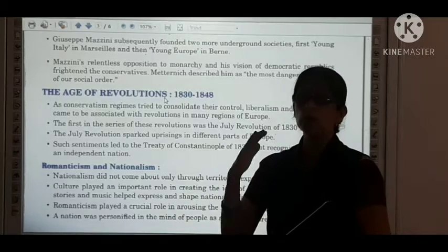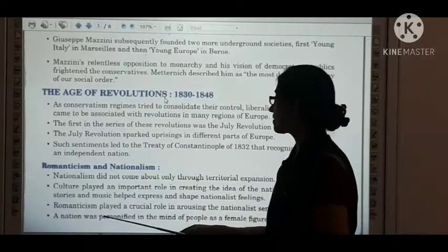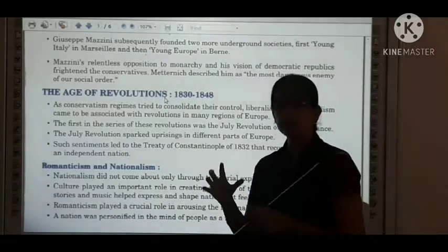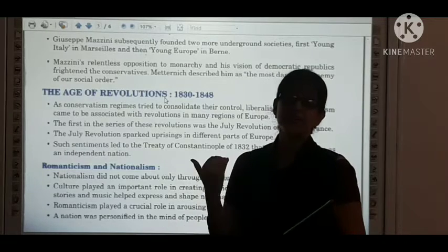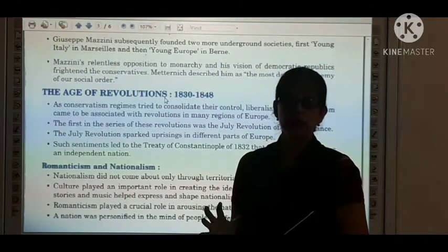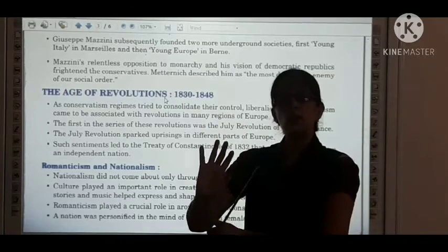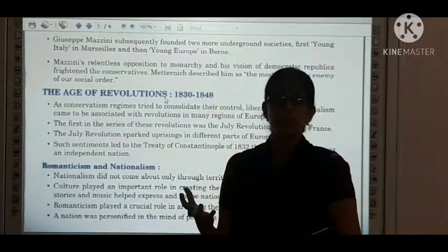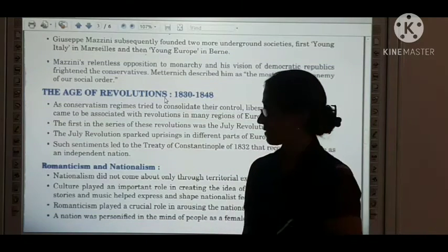Because many people were illiterate, these cultural forms were used to teach them how to revolt. Romanticism played a crucial role in arousing nationalist sentiments. A nation was personified in the minds of people as a female figure — when the female is shown tortured or suffering, it made people ask: how will you free her? They portrayed the nation as a female character to help people understand how they were being tied down by politicians and the monarchy, and to inspire them to fight for freedom and independence.